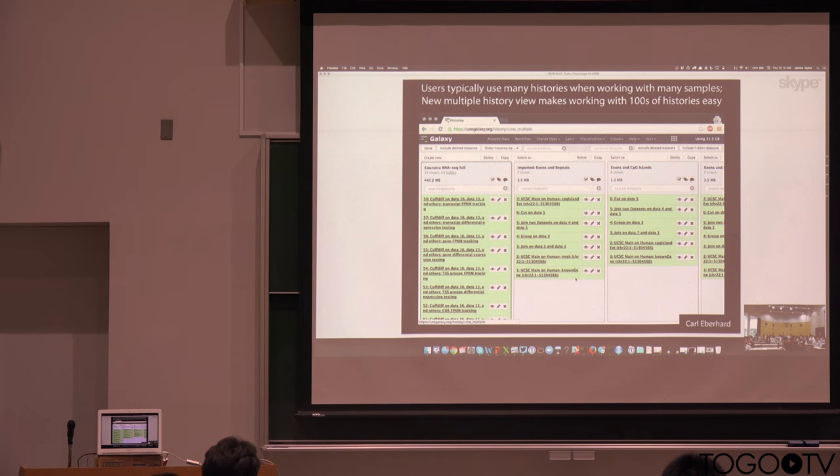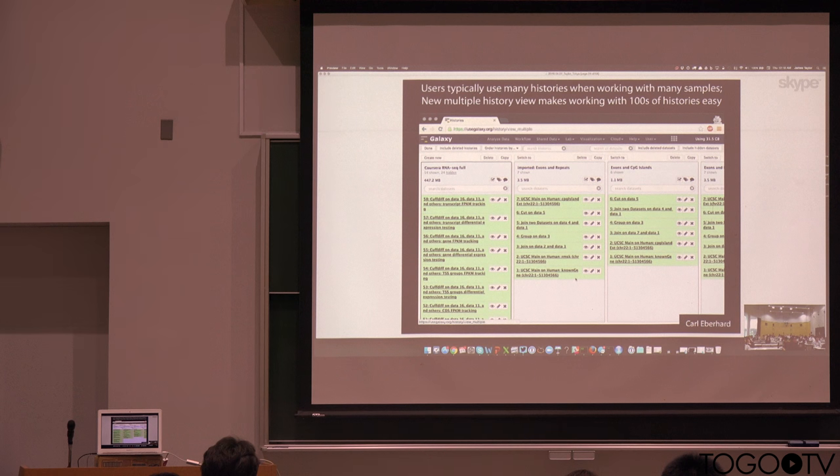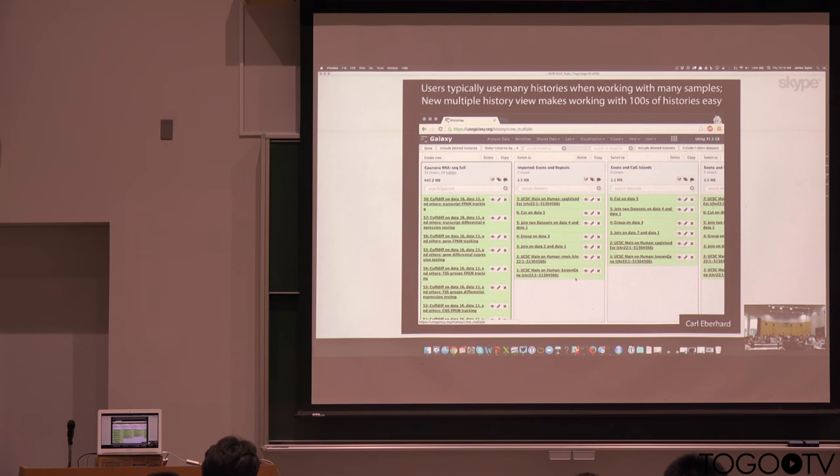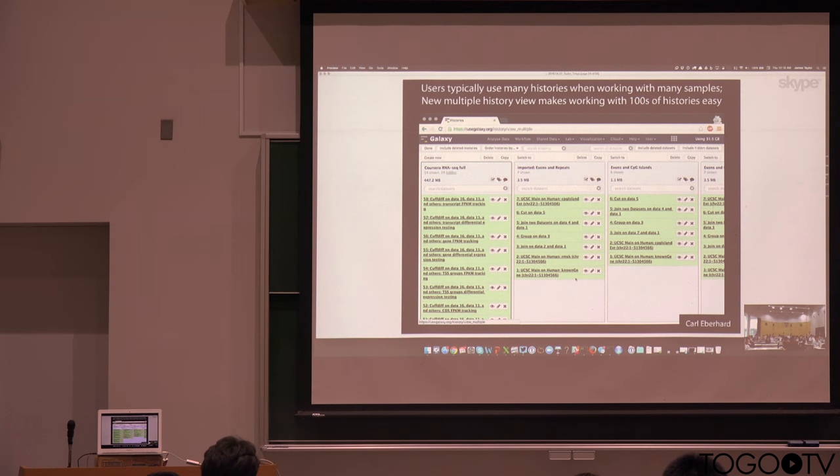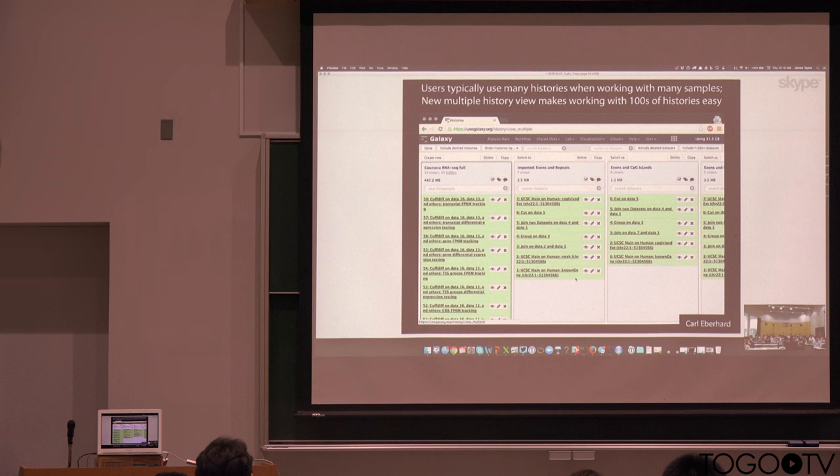But we've also been working on better user interfaces for working with large amounts of data. So here's just one example. This is the multi-history view that allows you to look at lots of histories at a time. What we find is now that users might be working with dozens or hundreds of data sets, having the ability to use many histories, switch between them quickly, move data around, is very useful.